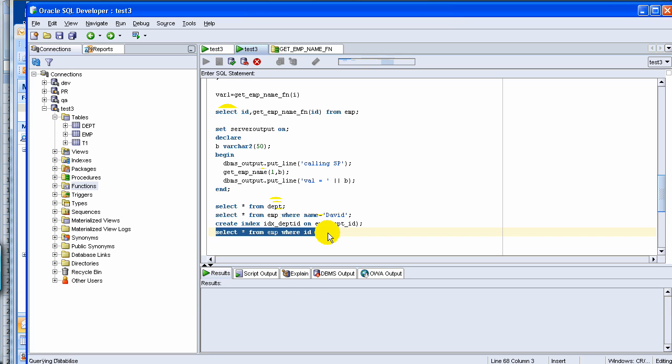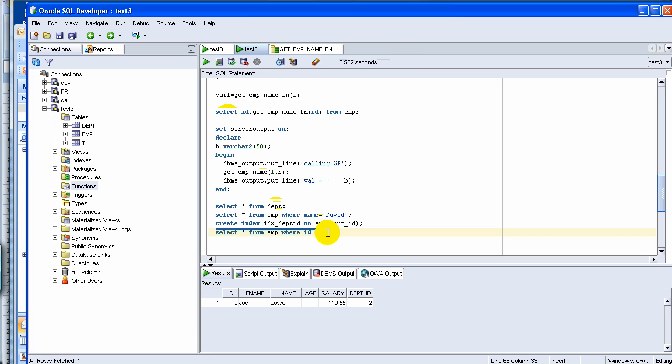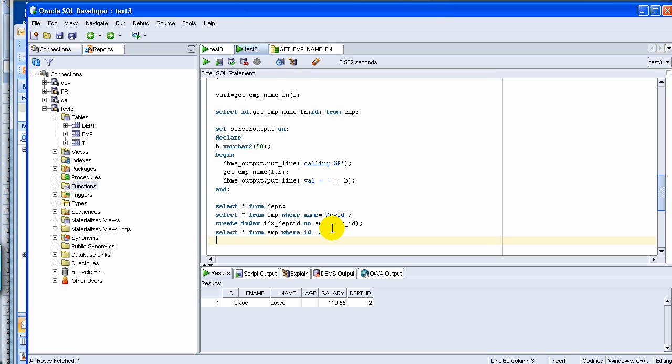But if you have 10,000 rows, you can see when you are using index, meaning when you are searching with an ID and you have an index on ID, it is much faster than